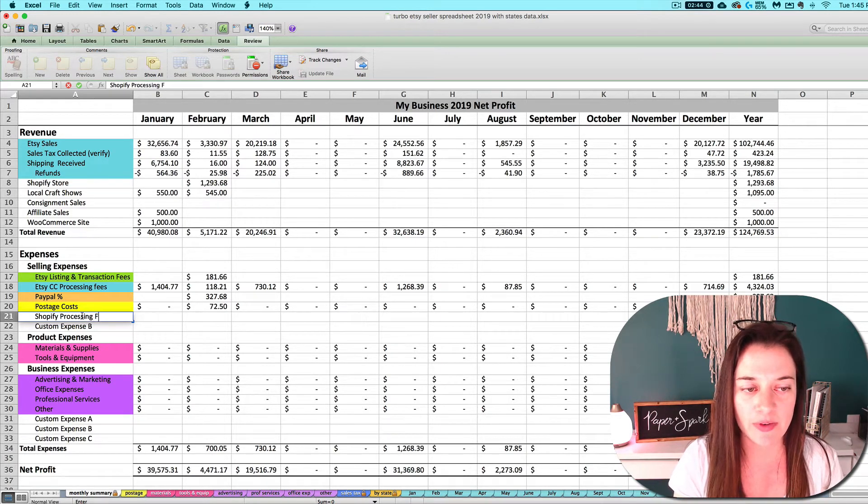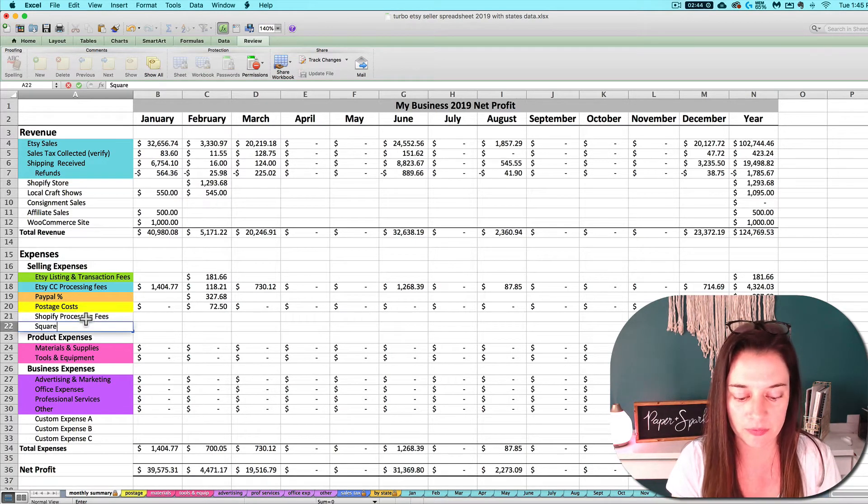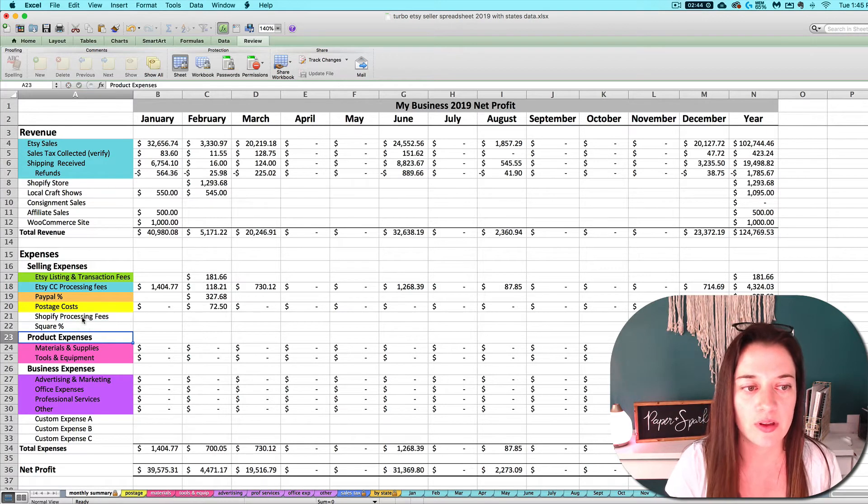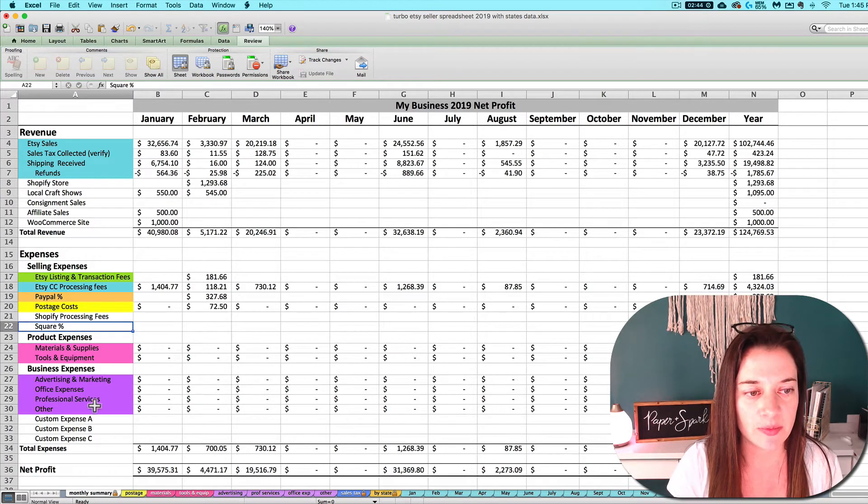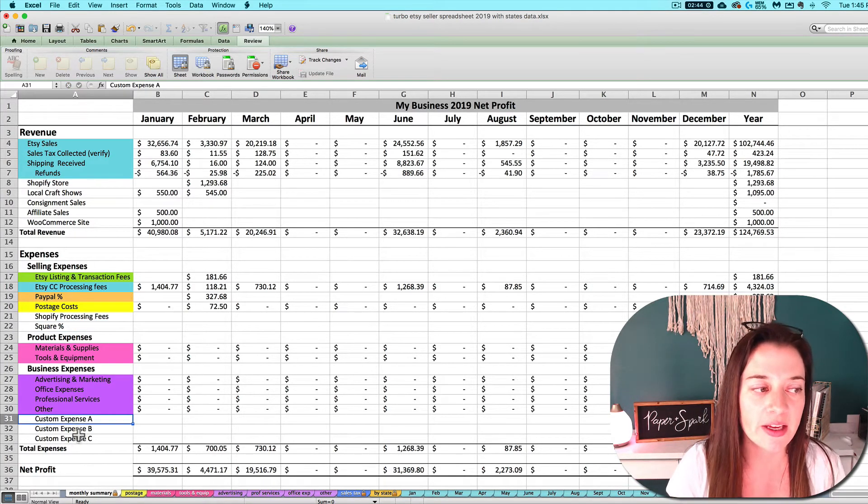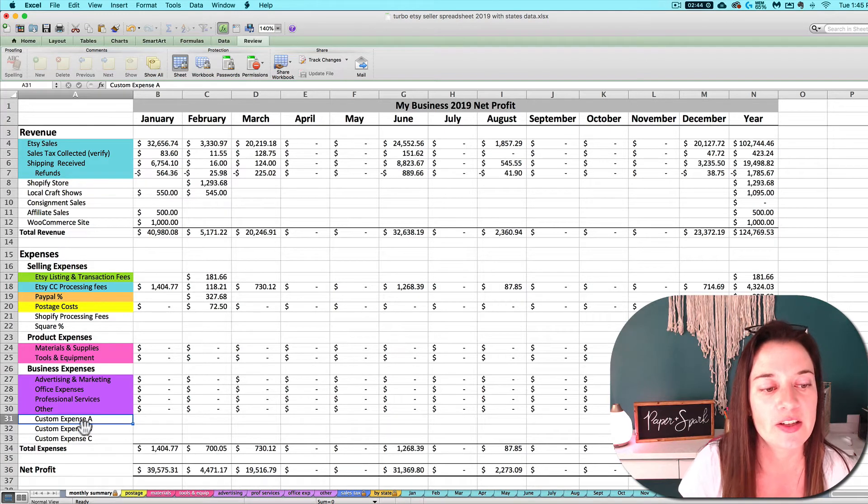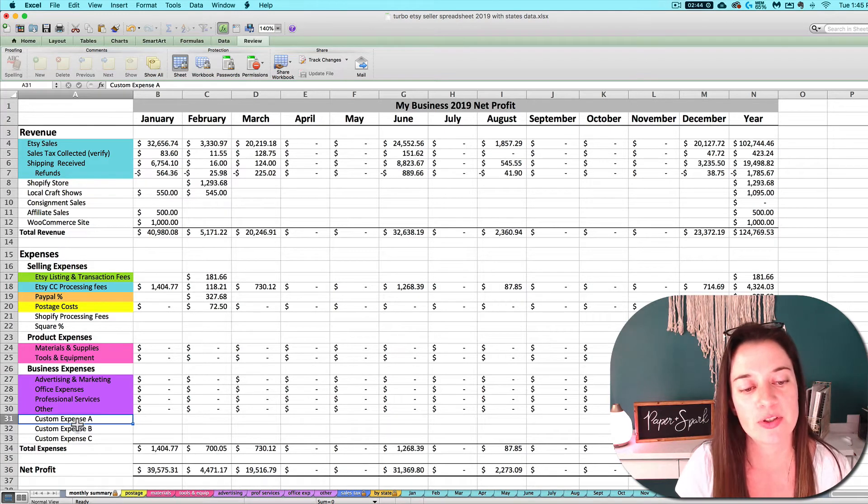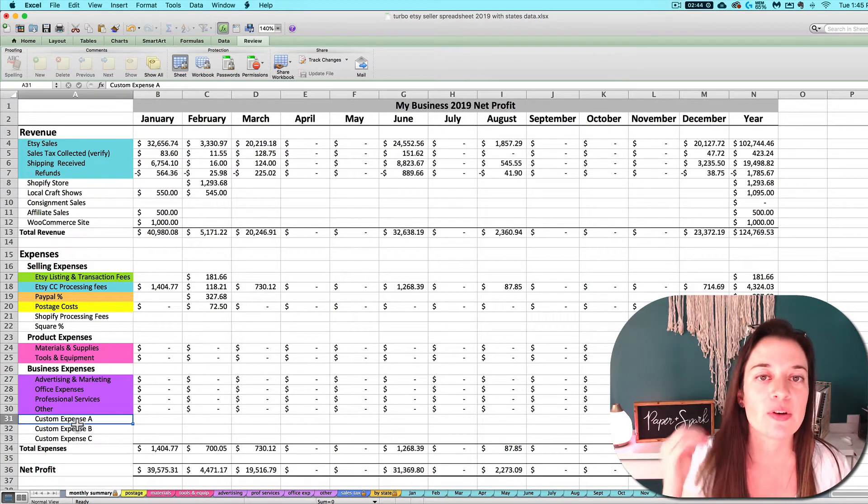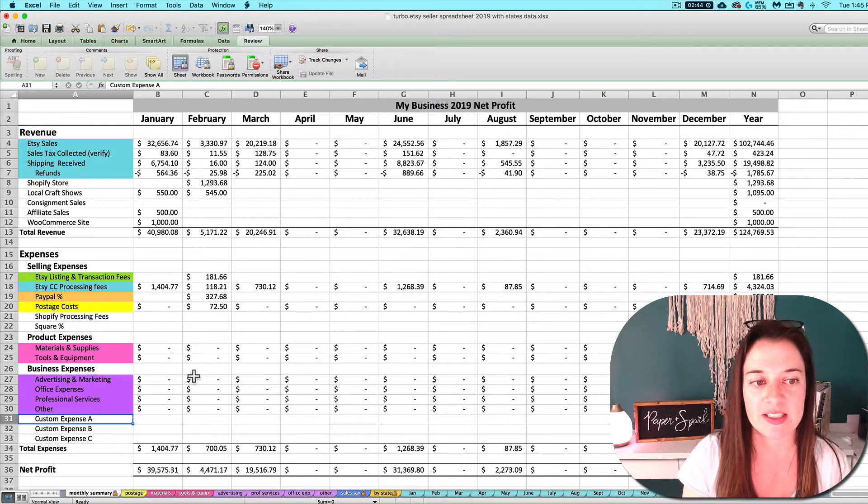You've got three customizable business expense ones here that you can rename to be whatever you want. I want you to make this customizable and specific for your business needs, so that's why those exist.